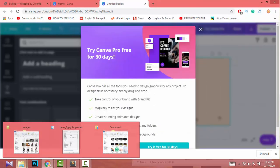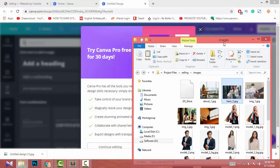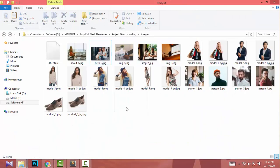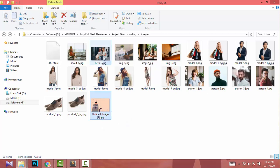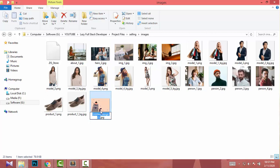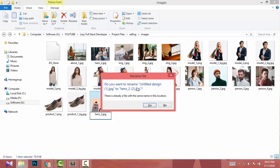I copy the new image, go to my project image folder, and replace the existing image. I copy the original image URL, rename my newly created image to match that exact image name, and click Yes.